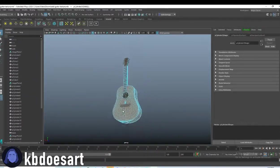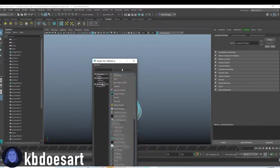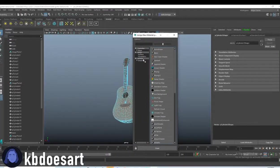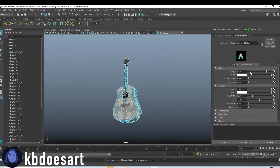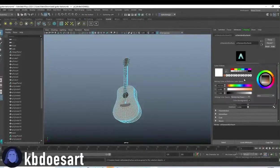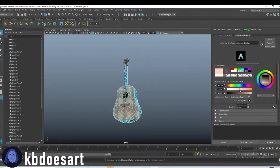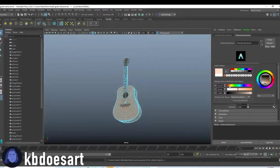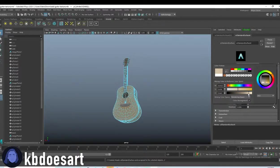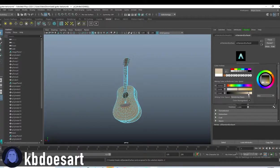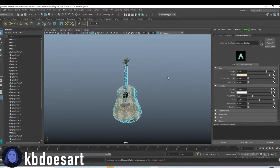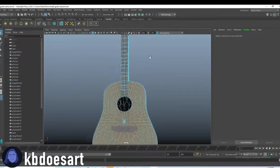Okay. So you're going to take those, do assign a new material shader, AI standard surface, same thing. And then I'm going to make these that like typical light, like tannish color that you often see a guitar as I think it should be that.